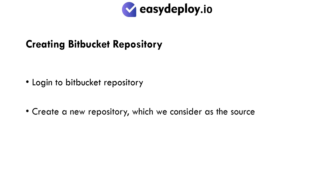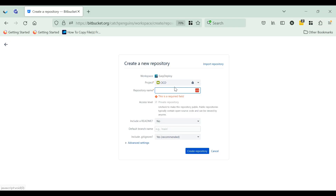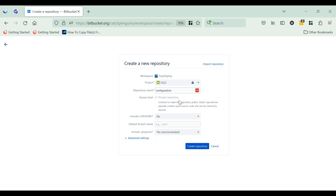Creating a Bitbucket repository: Log into your Bitbucket account and create a new repository that we consider as the source. I have named the repository 'configuration' — you can use whichever name you prefer.